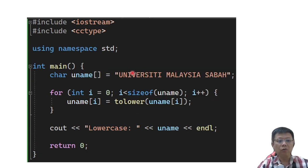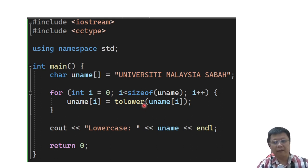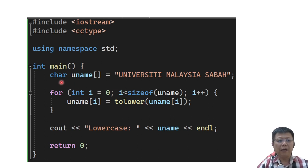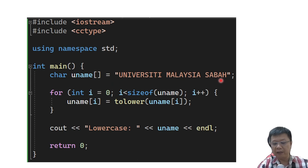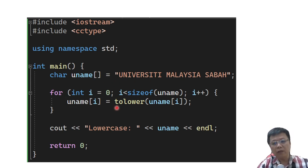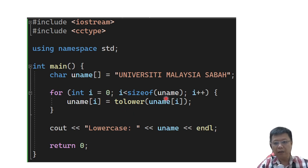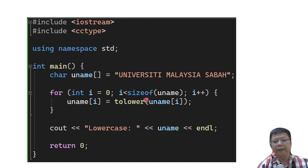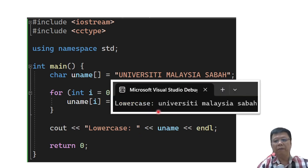Same case for toLower. When we want to use toLower, it will also convert character per character. I defined uname with the content University Malaysia Sabah all in capital letters. When I want to convert using the toLower function, I call the for loop starting from index 0 up to the maximum size of the uname variable and convert one by one. The compiler will convert all capital letters to lowercase.